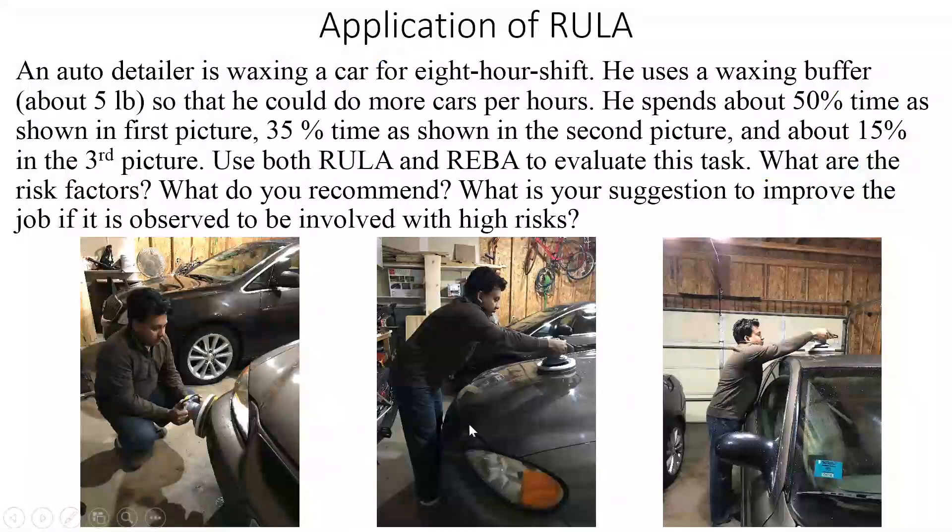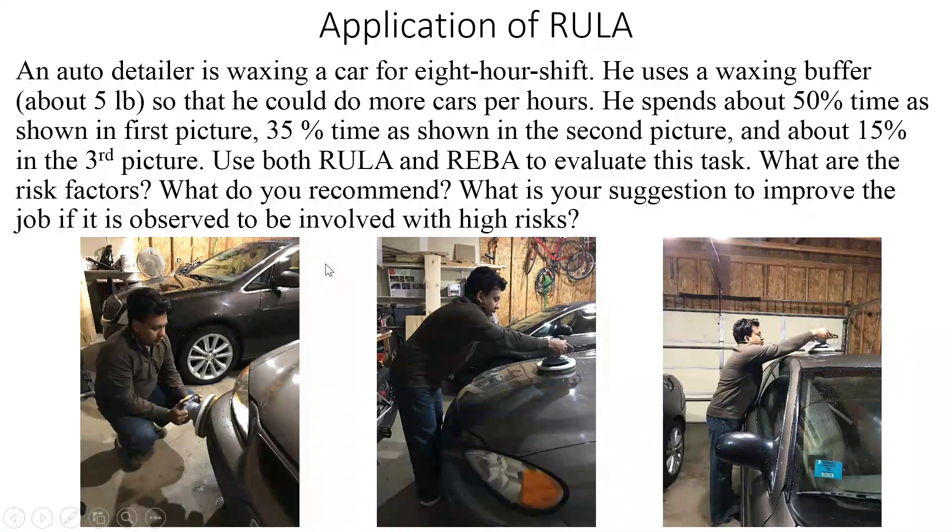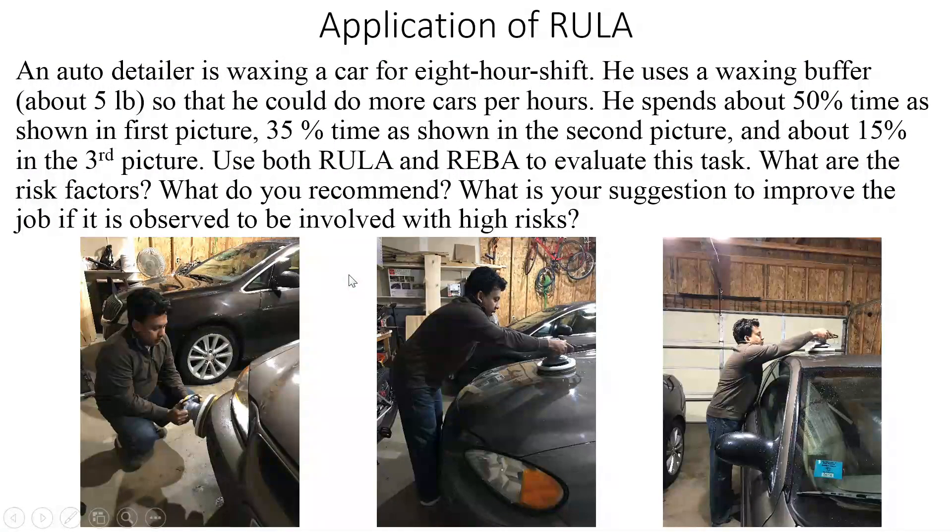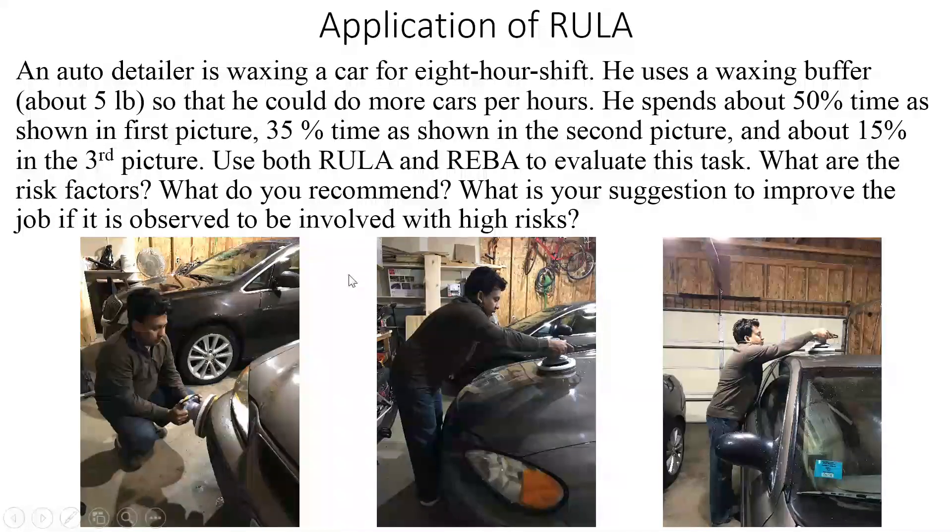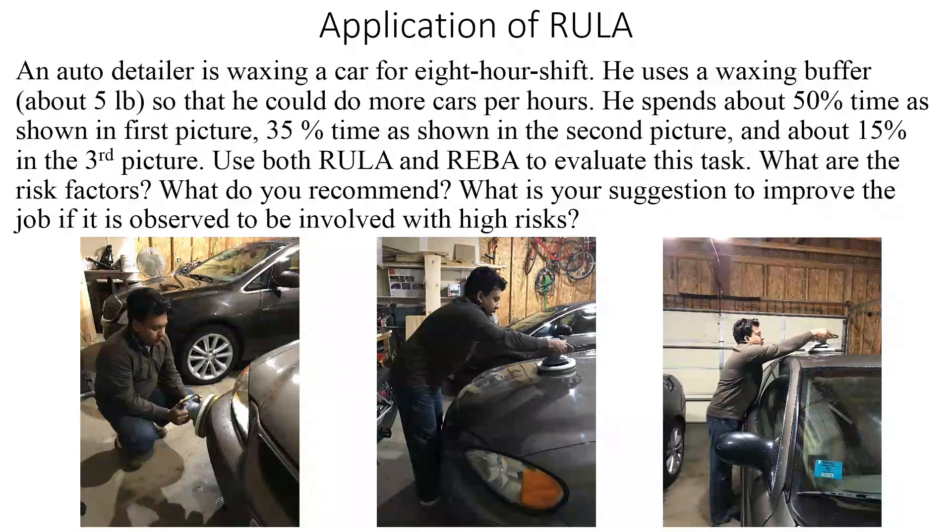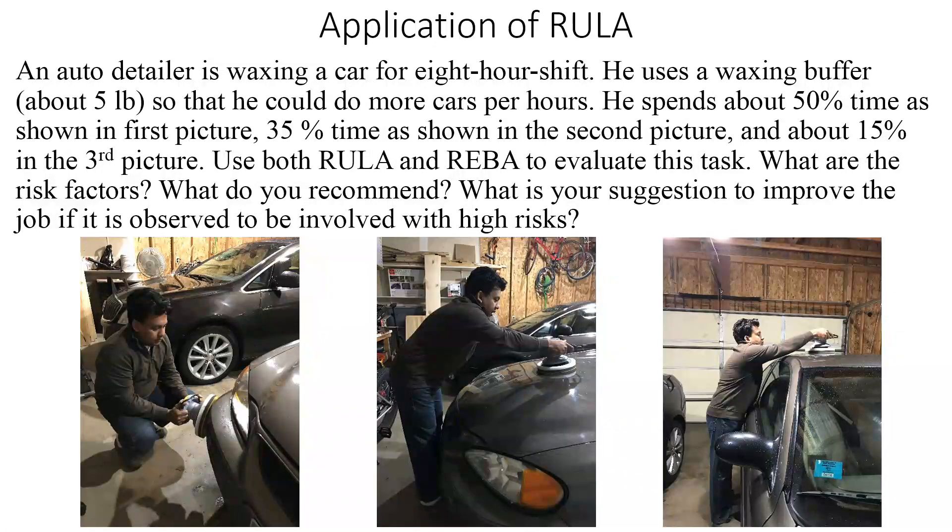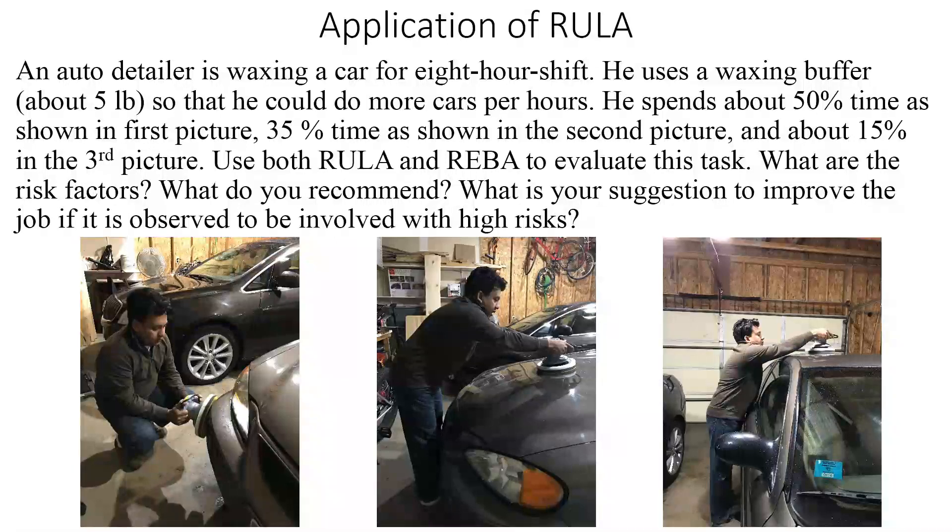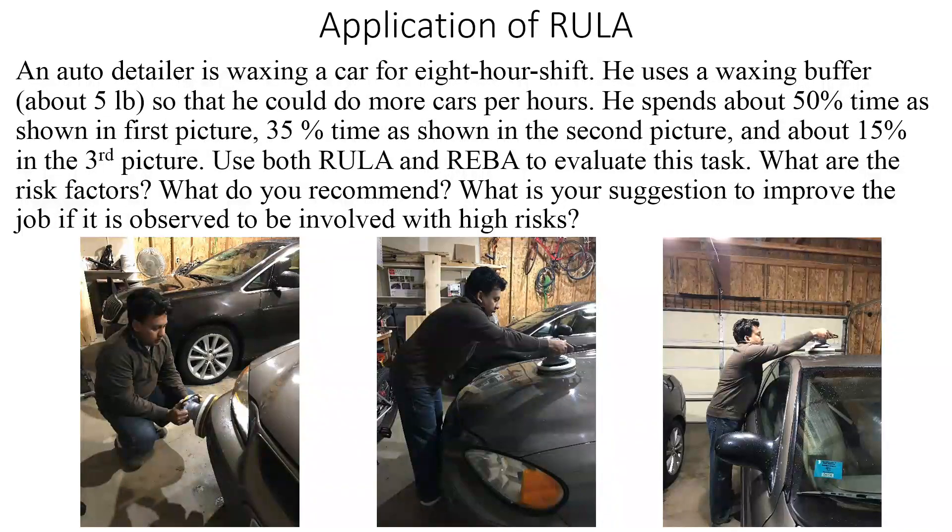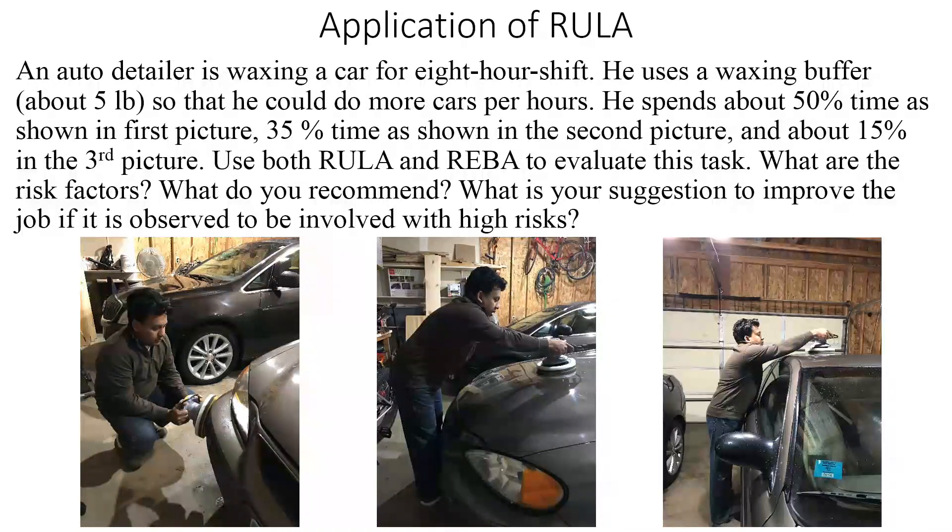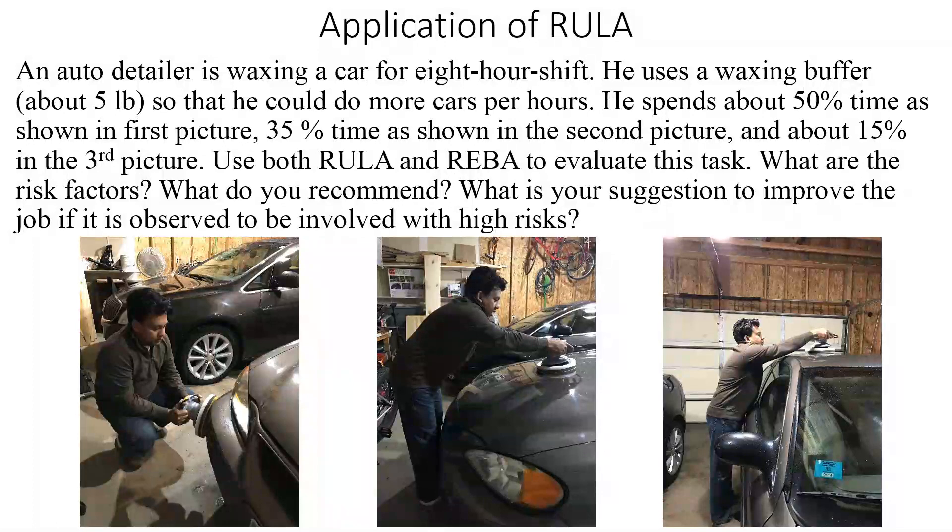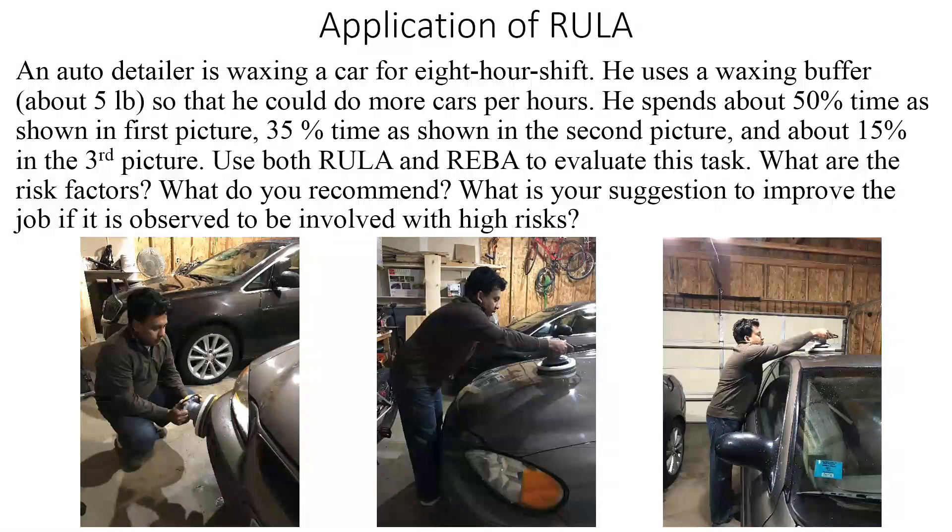In this example, this person is an auto detailer trying to wax the car, and I'm trying to figure out what is the ergonomic risk with this job if the person worked this job for an eight-hour period.